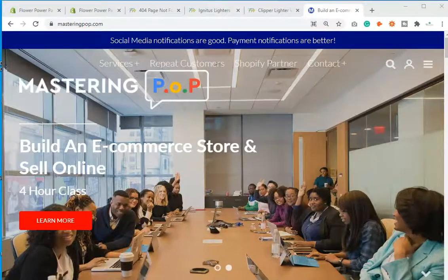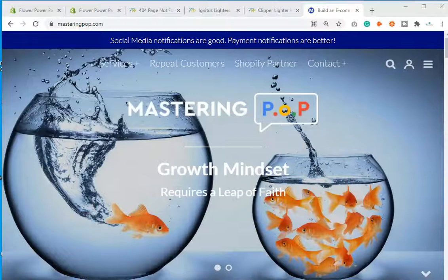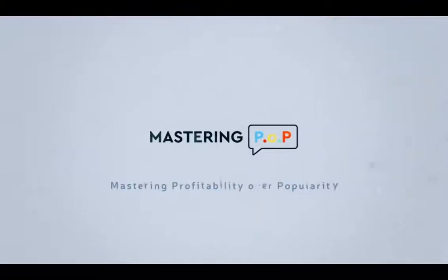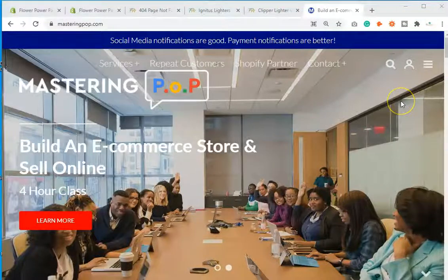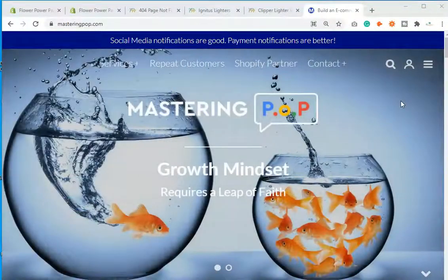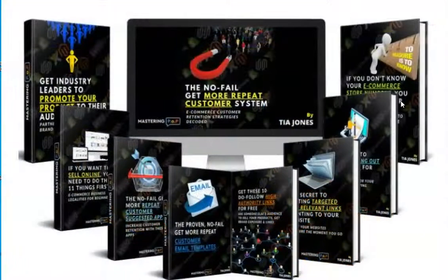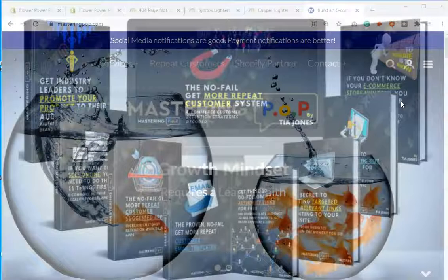Tia here with Mastering Pop, and today I'm going to show you how to fix a broken link, also known as a 404 error in your Shopify store. My name is Tia Jones and I'm the founder of Mastering Pop — mastering profitability over popularity. I'm also the creator of the no-fail Mastering Ecom Workflow Bundle, which is a digital marketing course available right now.